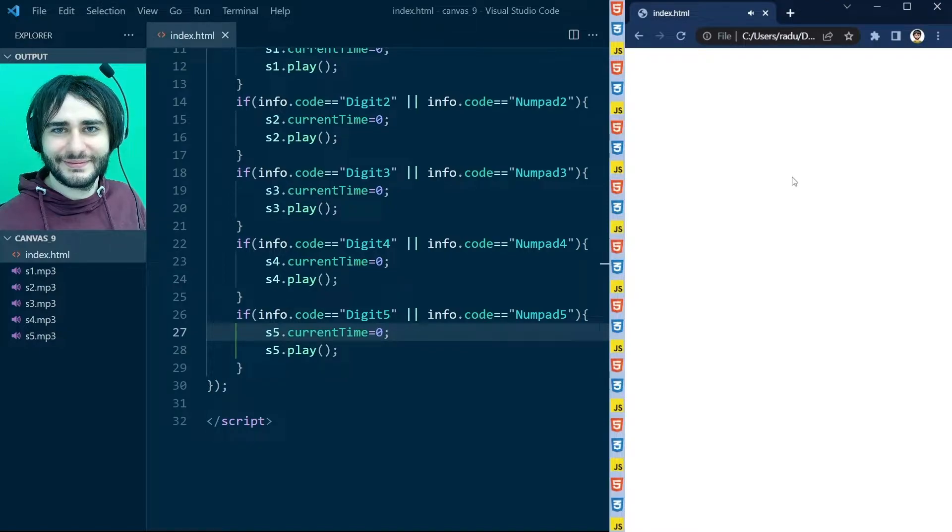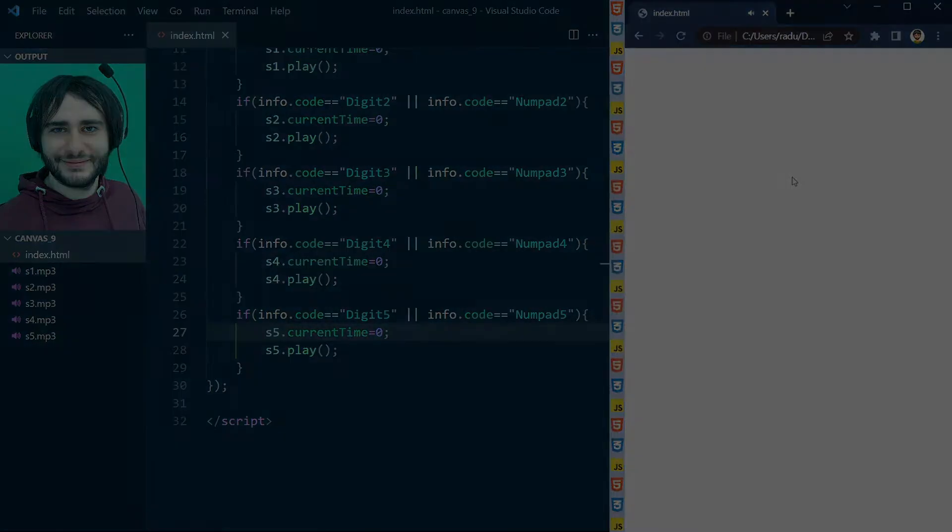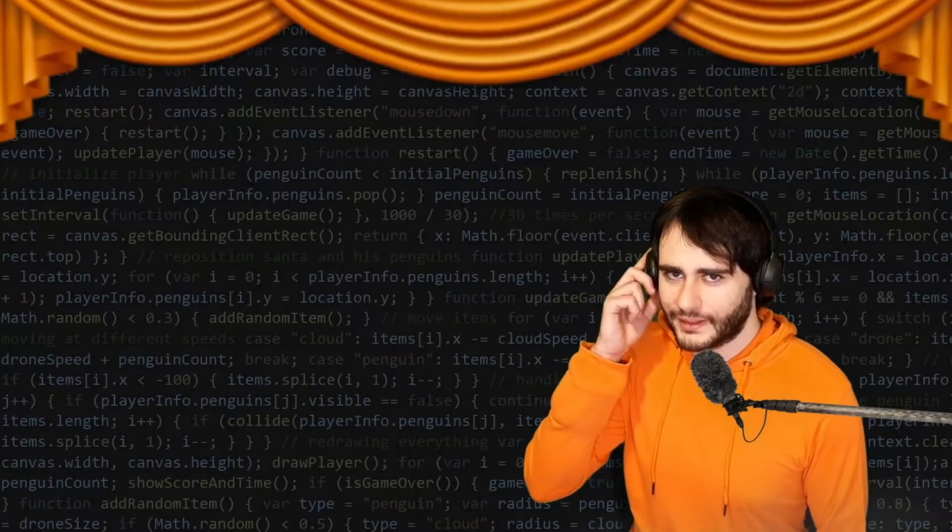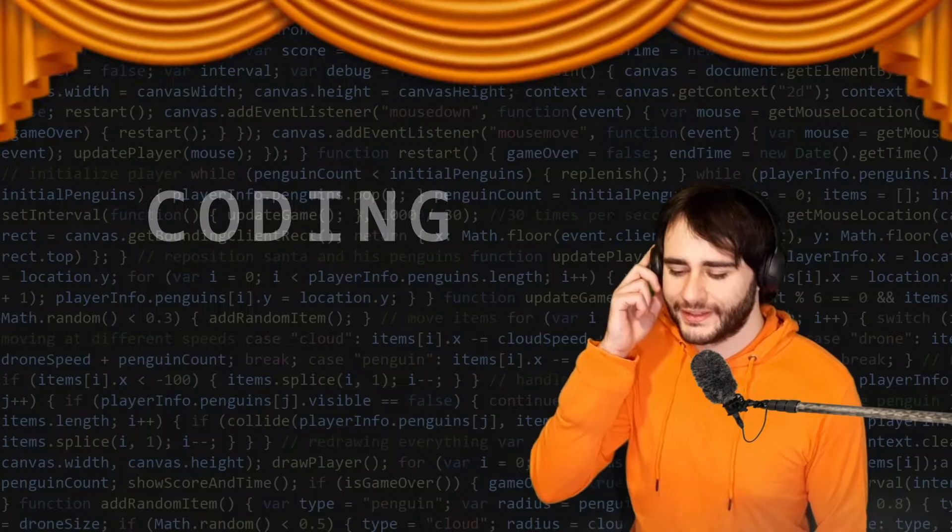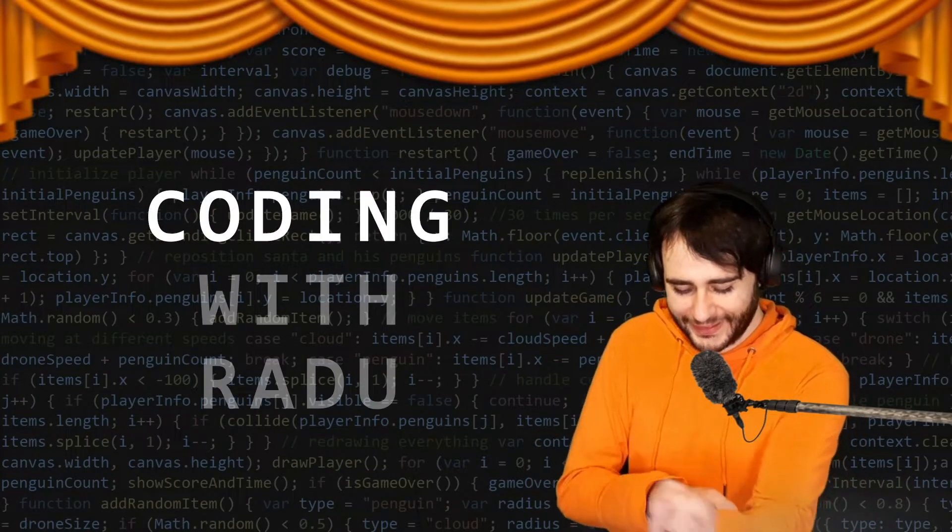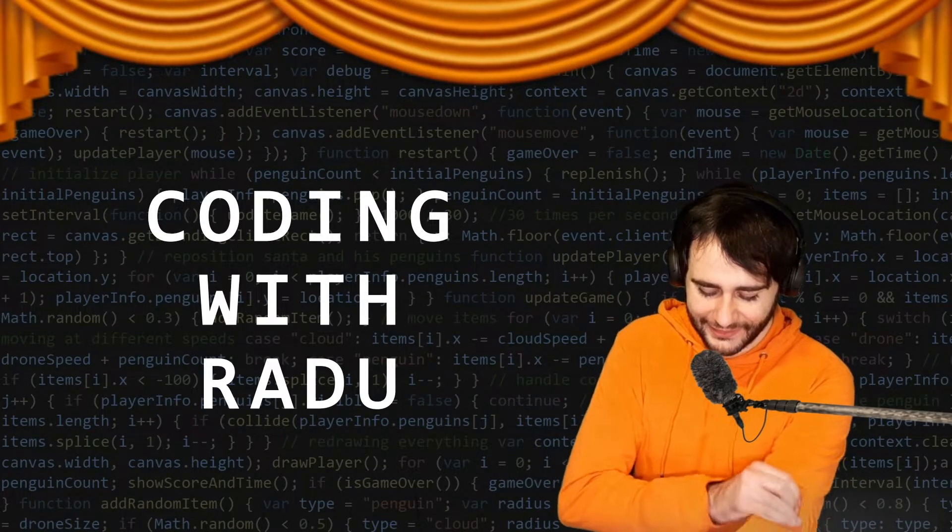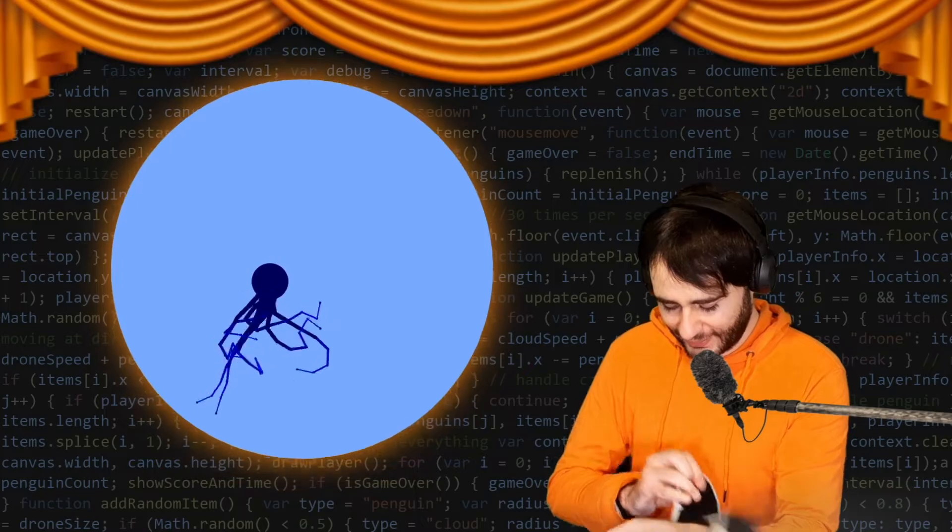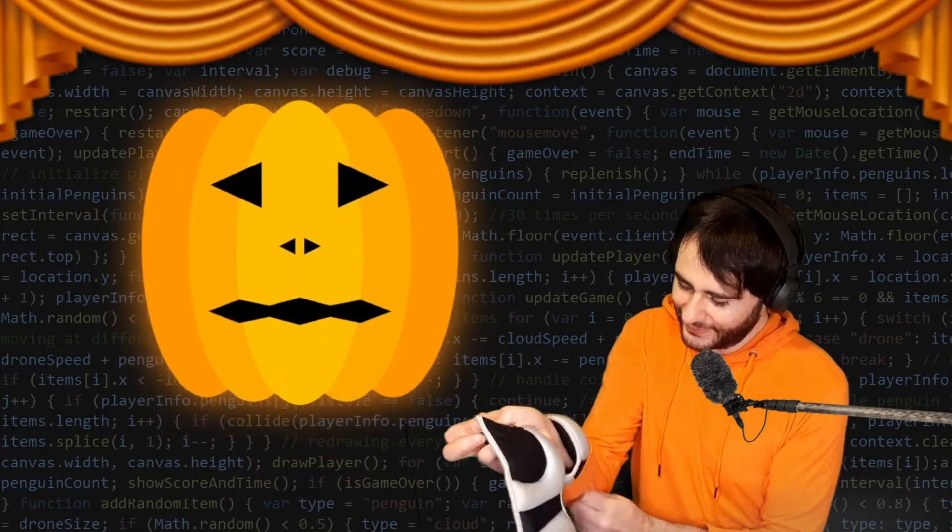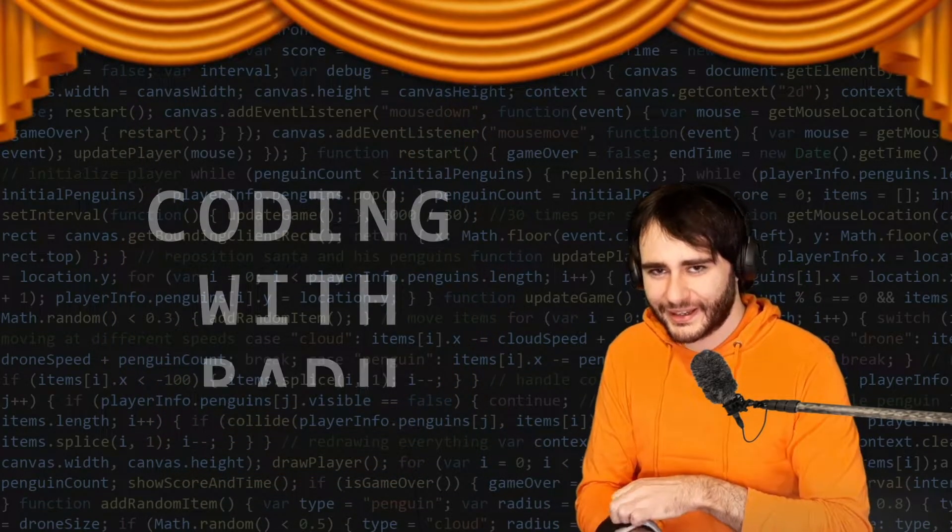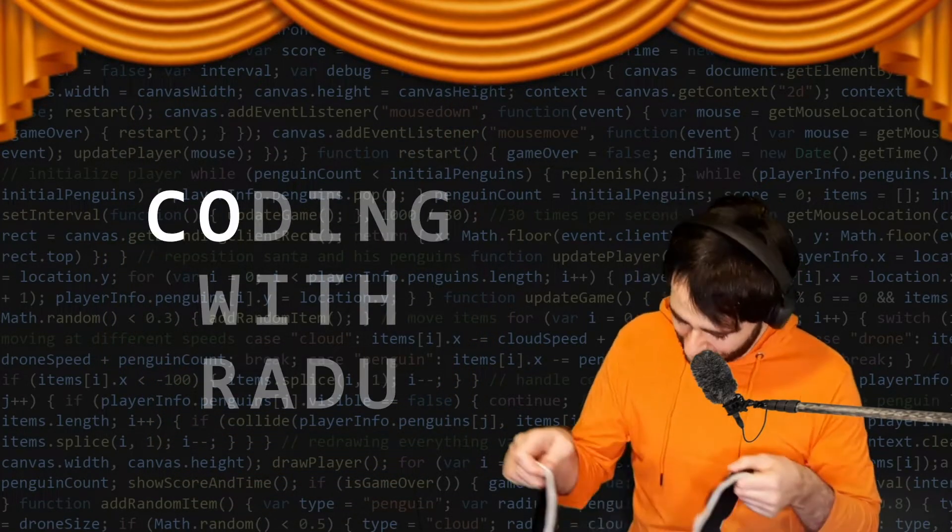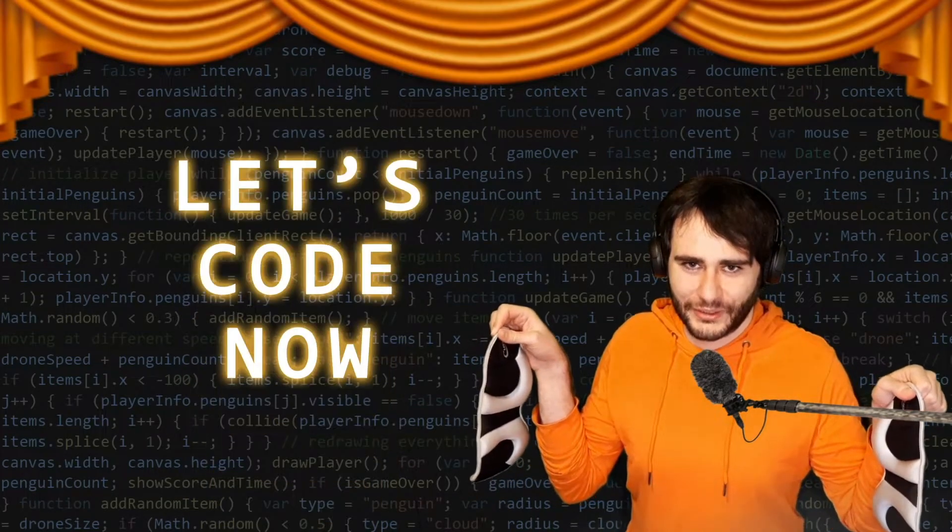Now get ready, next lesson's about to start. Gonna code, debug and have fun, coding with Radu. Gonna prototype and design, coding with Radu. Let's code now!